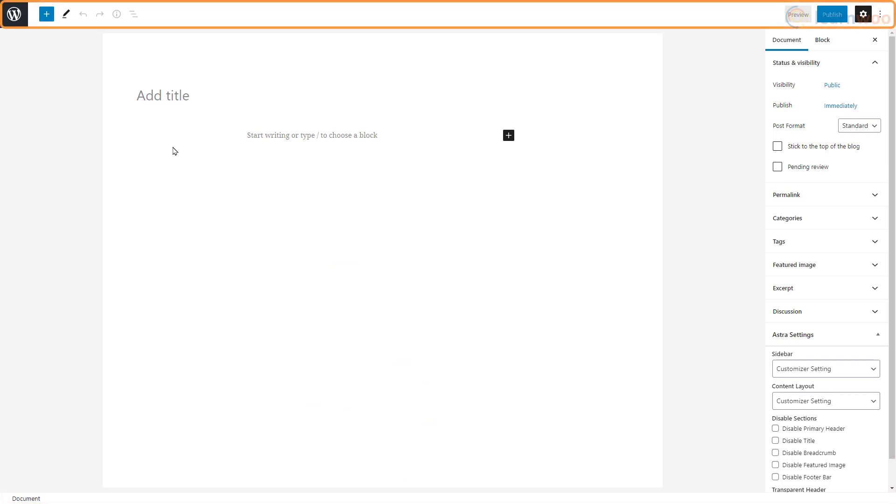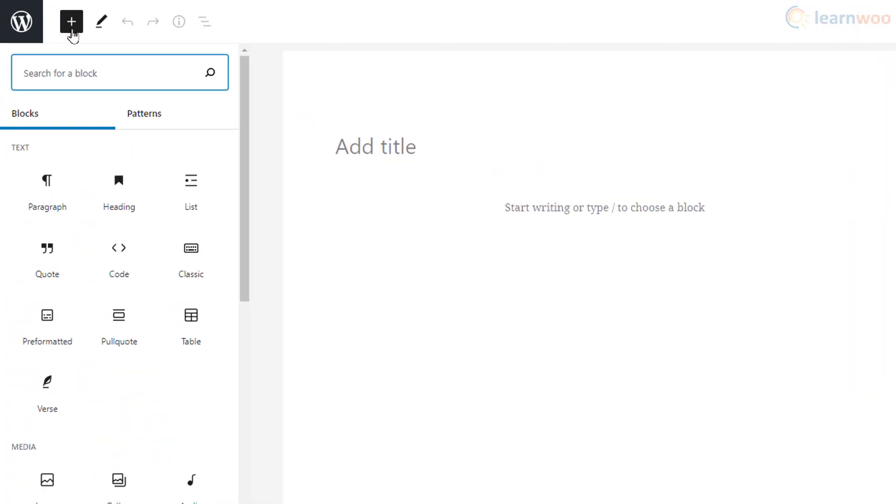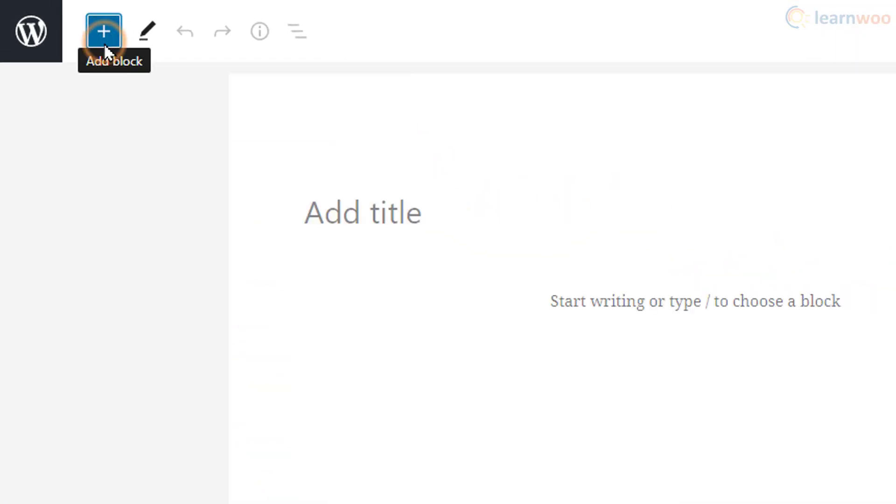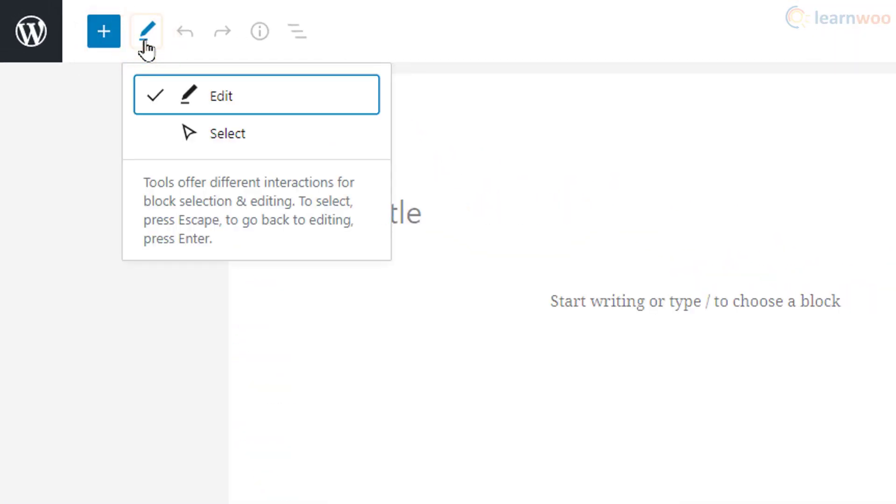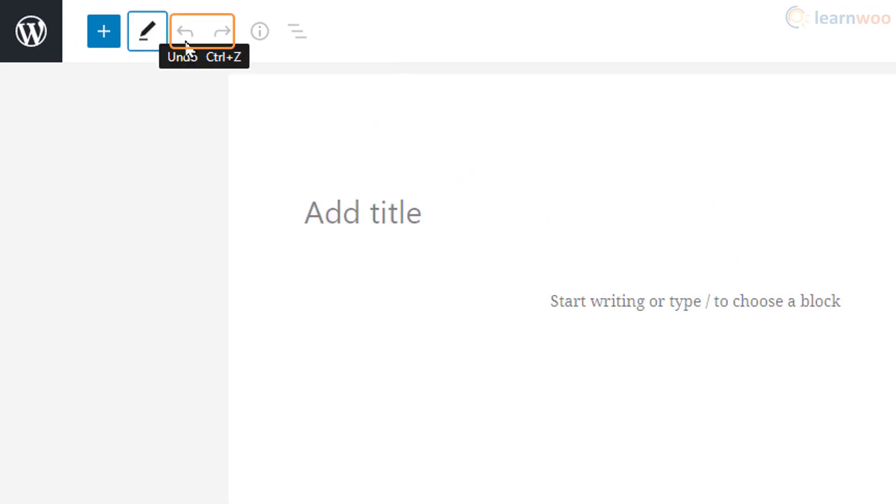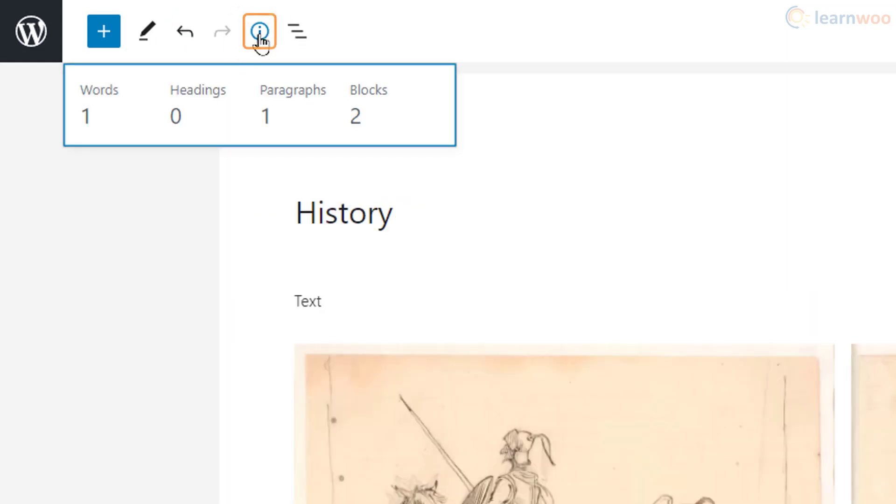This is the Gutenberg editor layout. At the top is the toolbar. The plus icon lets you add new blocks to your post. The tools option lets you choose between editing and selection mode. The next two options are the undo and redo options, so you don't have to worry about making mistakes.